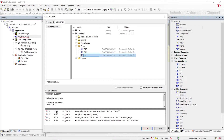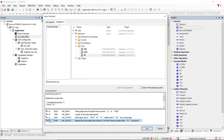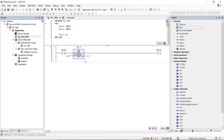We have one input with data type boolean as the actuating pulse. We need to determine the preset time, which takes a time data type. We will also have two outputs: pulse output and elapsed time. For the pulse timer, we need to determine the preset time — we want the motor to be turned off after 10 seconds, so we write 'T#10S'.